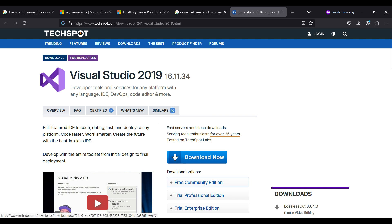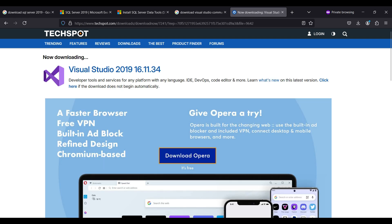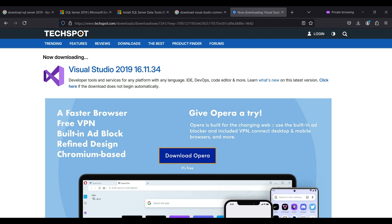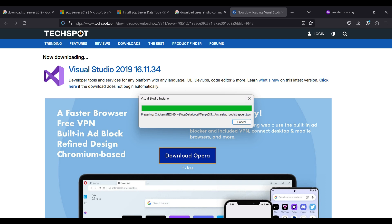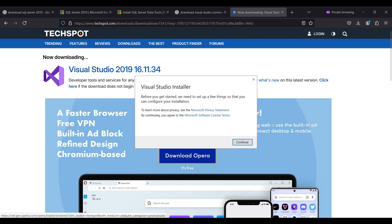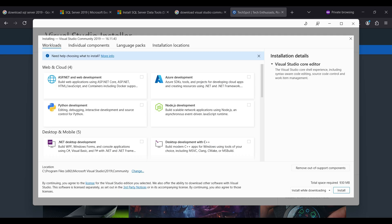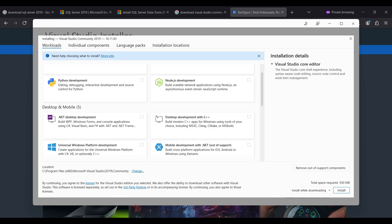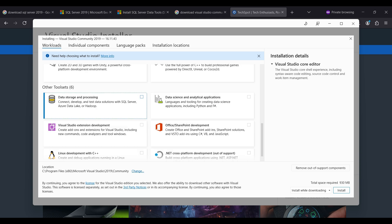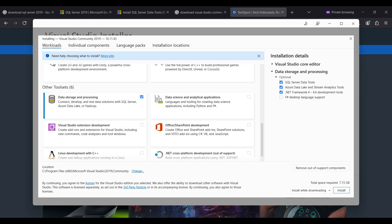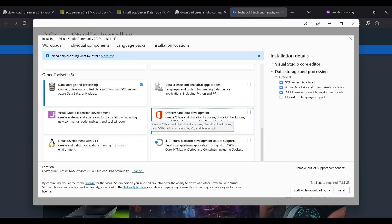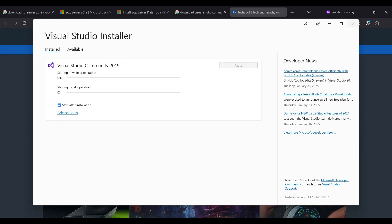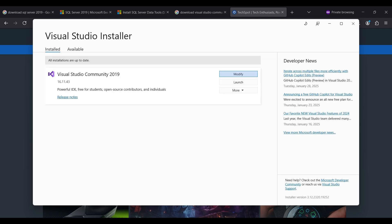Open the link pointing to TechSpot and click on the Free Community Edition here. When the download finishes, run the VS Community executable. This will take a few minutes to finish. When it is completed, a screen like this will pop up. Select Data Storage and Processing and verify that SSDT is selected on the right side. Select any other tools you might want and click Install. When this is finished, you should see the Installer screen looking like this.